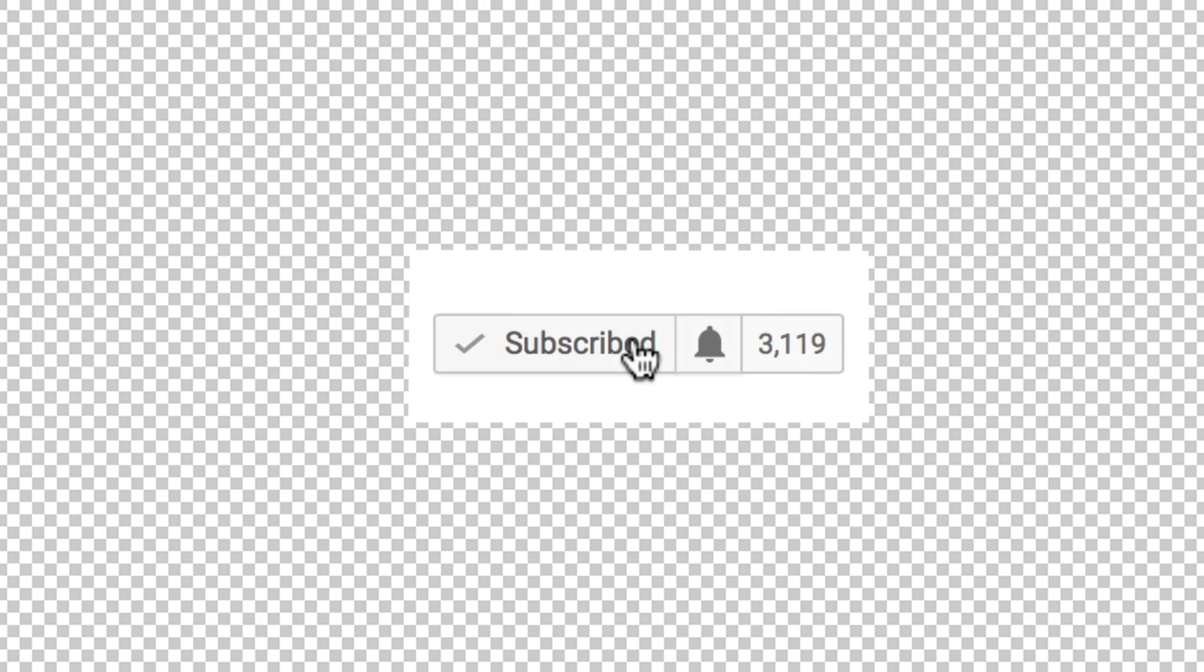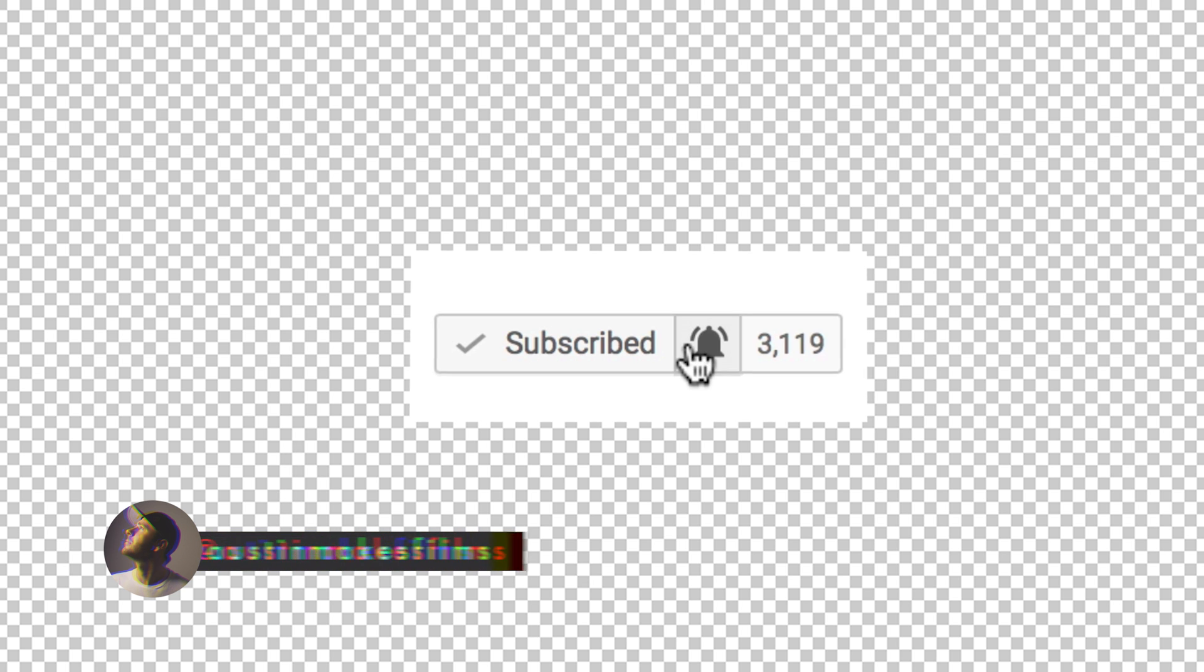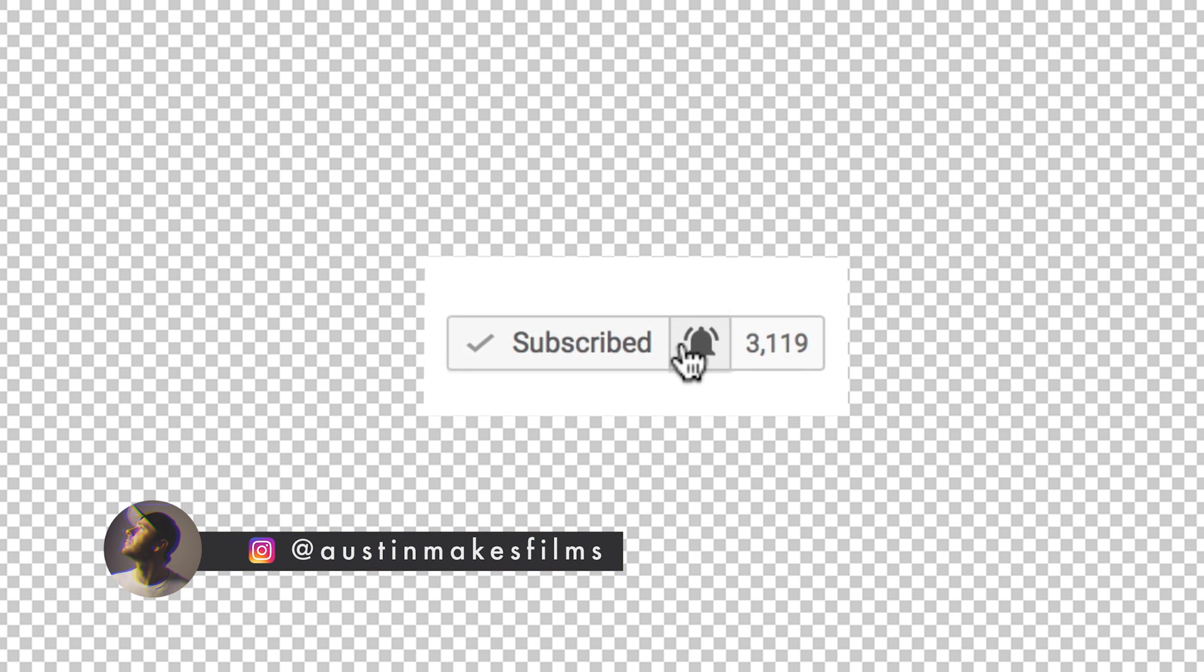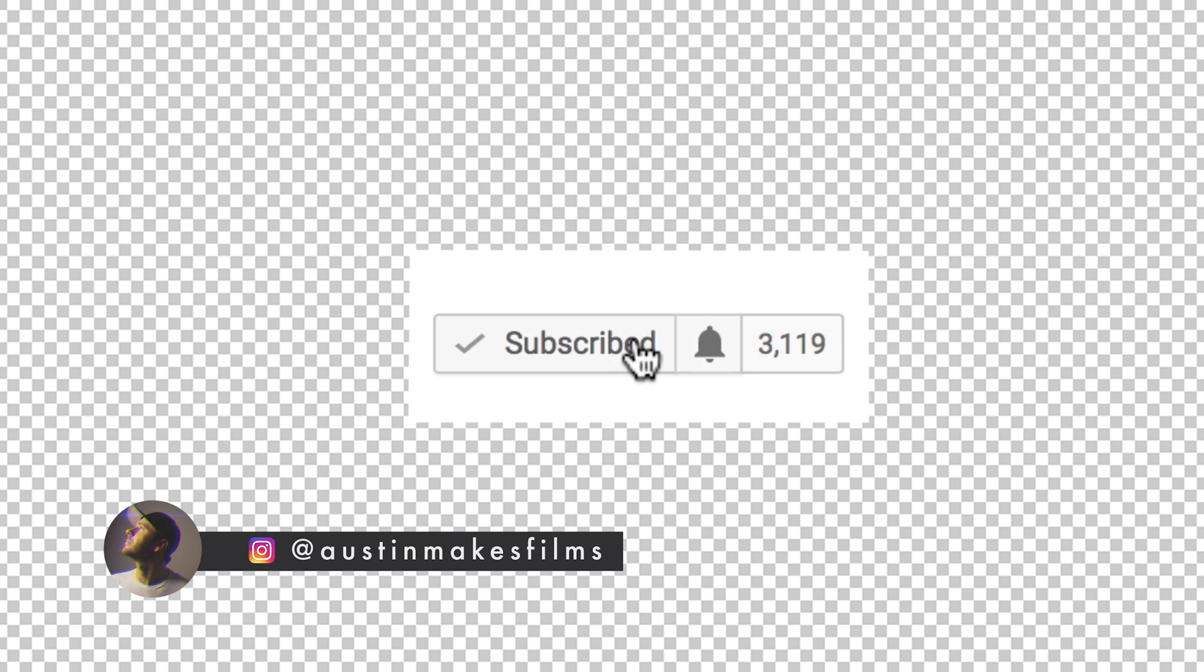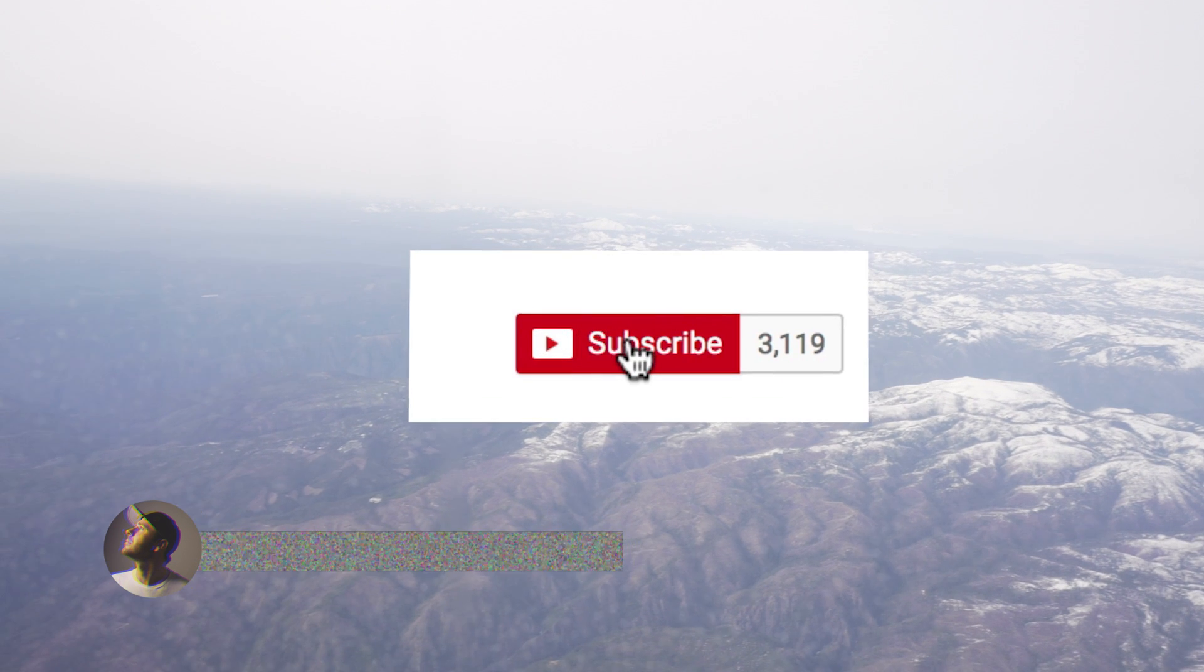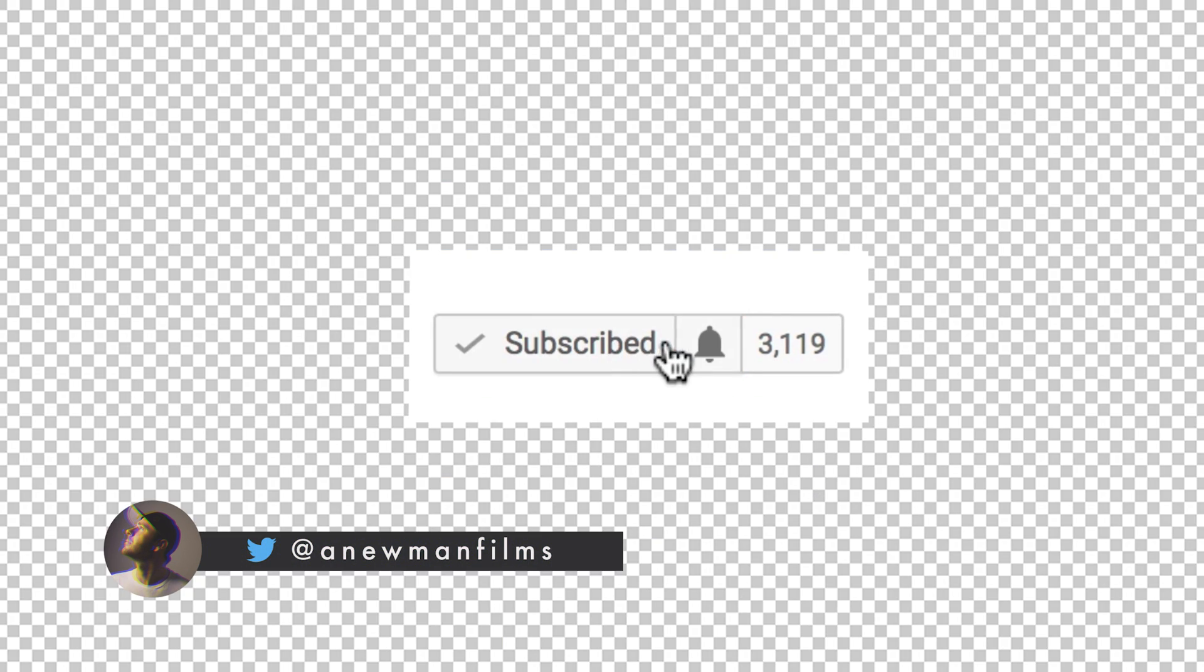What's up guys, Austin Newman here today with a very brief tutorial on how you can export right outside of Premiere Pro with a transparent background for your footage. Before we dive in, if you're not subscribed to this channel, hit that subscribe button with post notifications on.